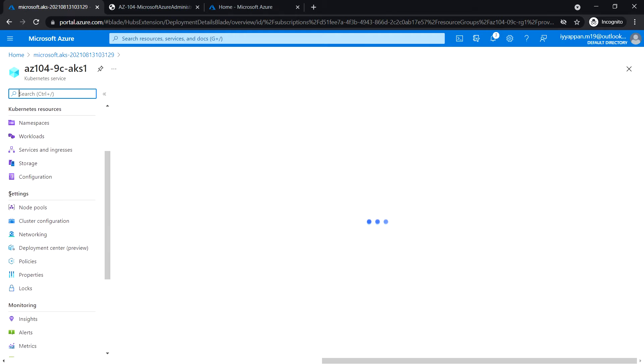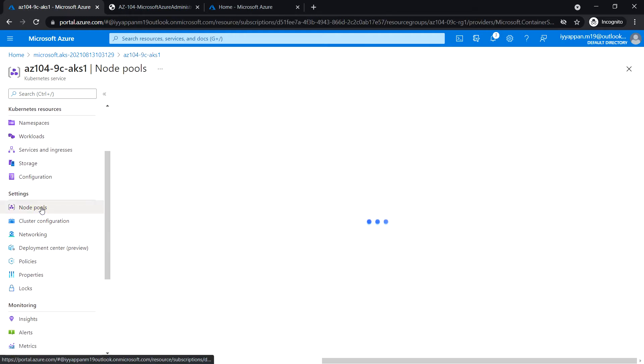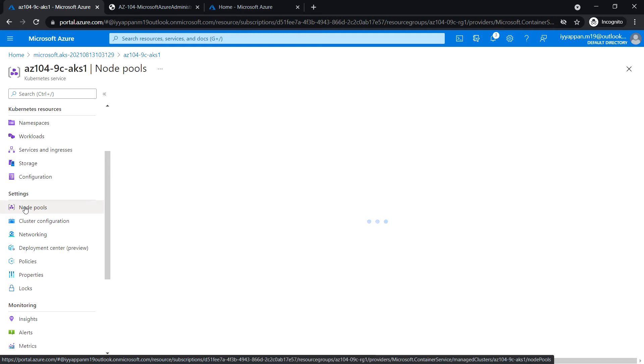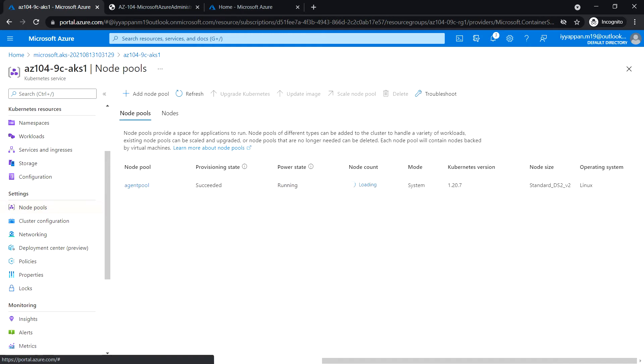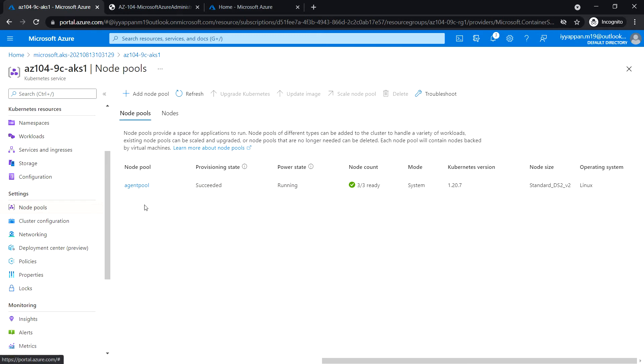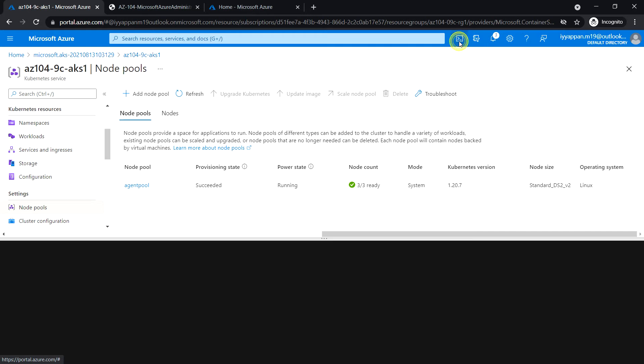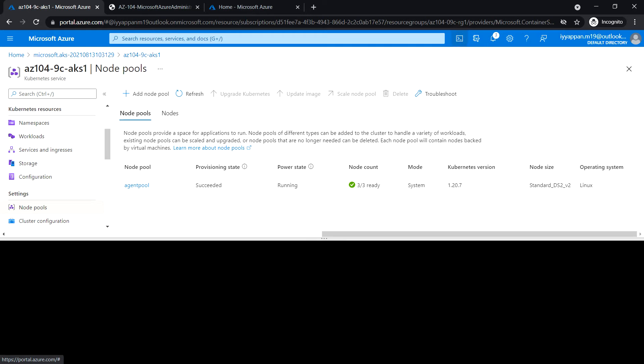Under the settings section, click on node pools. Currently we have a single pool with one node. Next, open the cloud shell.